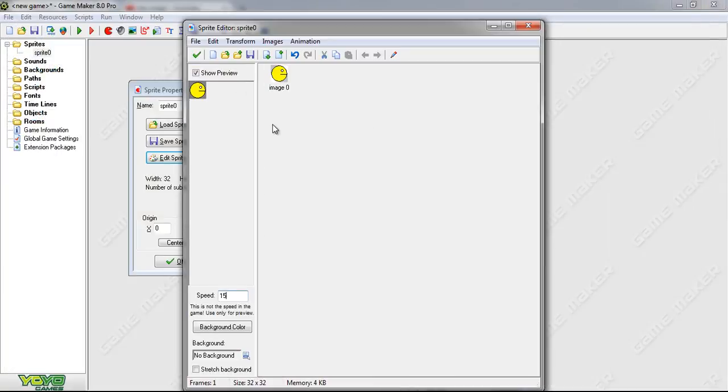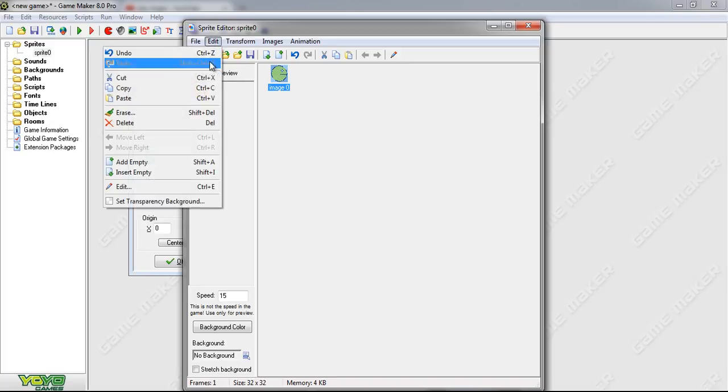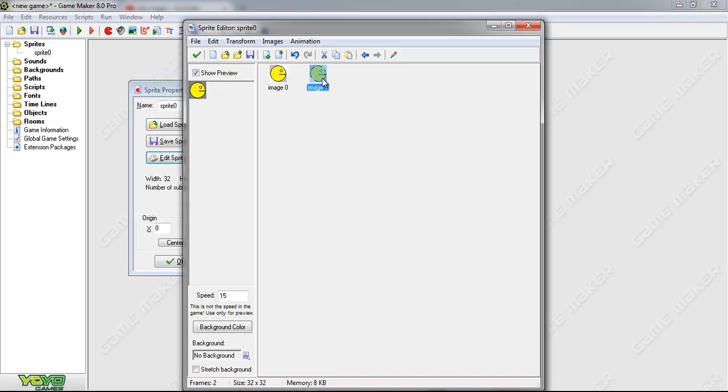That's our first image. Now we want to copy and paste this same one. Copy, paste. Now let's edit this image.